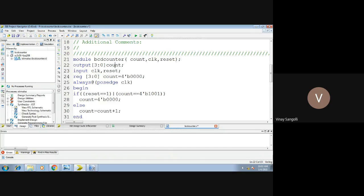As we are speaking of a 4-bit BCD counter, the count would take 4 bits. That is why we are taking it in the form of an array — you can observe here it is 3 down to 0, that means 4 bits. And there are only 2 inputs: one is clock and another one is reset.